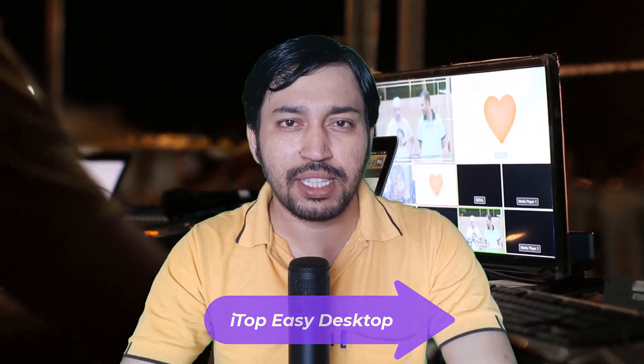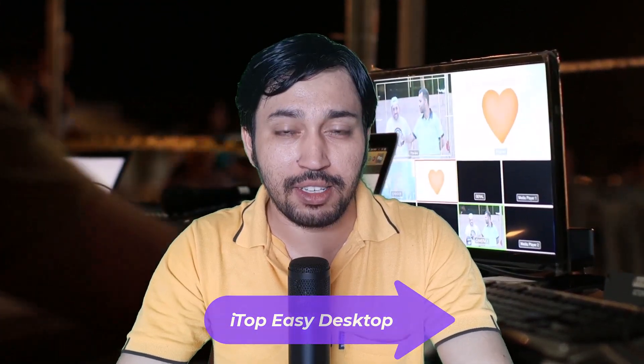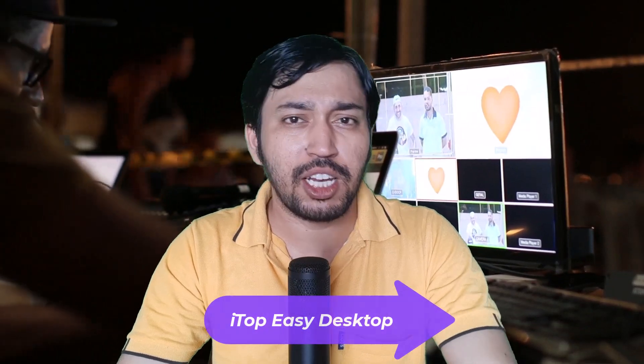Today I will talk about ITOP Easy Desktop. This is actually a desktop organizer. Suppose you are dealing with many files and folders, different types of folders, files, and many other things, and your desktop looks ugly or you are unable to find instantly some software or some file. So this software is for you.